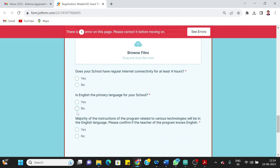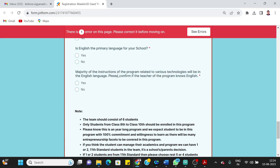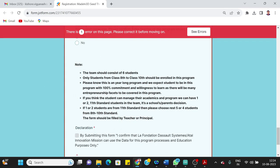Majority of the instructions of the program related to various technologies will be in the English language. Please confirm the teacher of the program knows English. So that is again a mandatory field. And then there are specific instructions given: the team should consist of six students, so it should not be more than or less than six students.